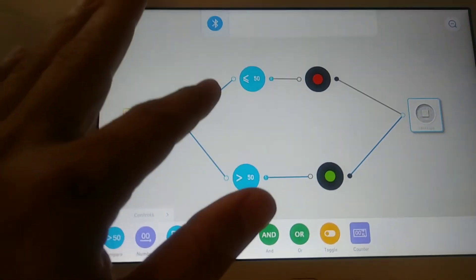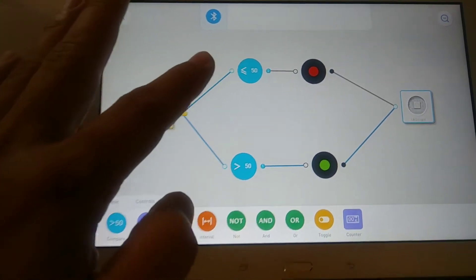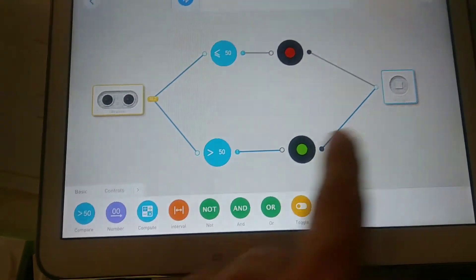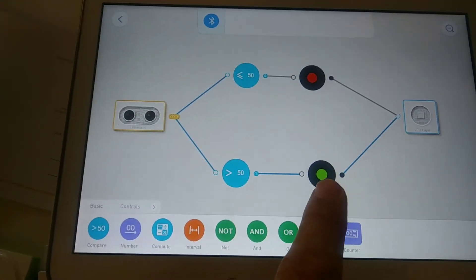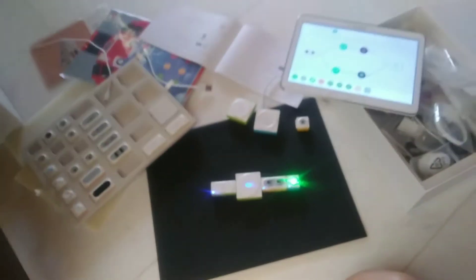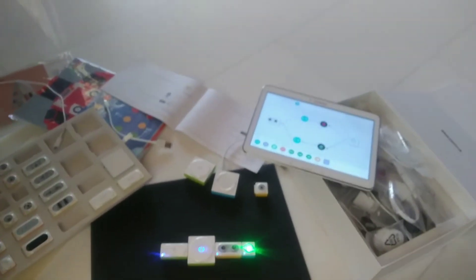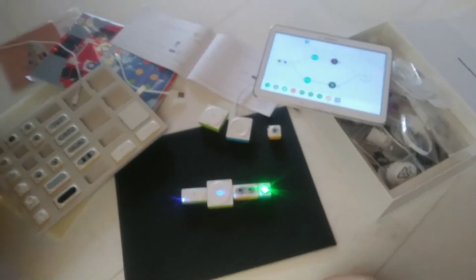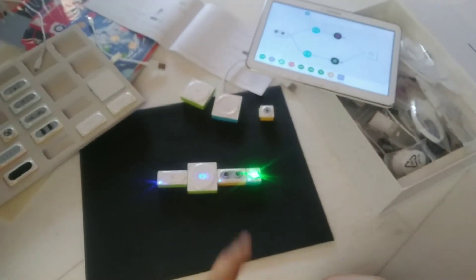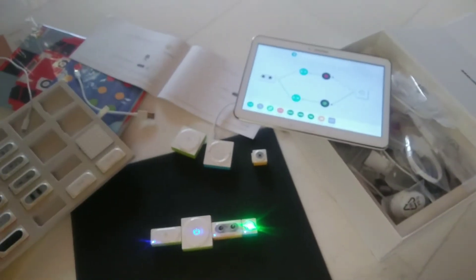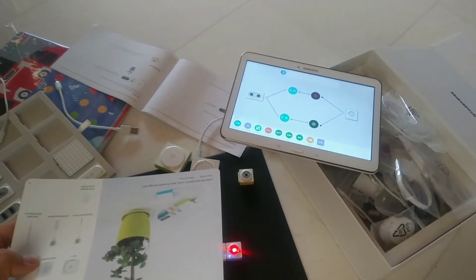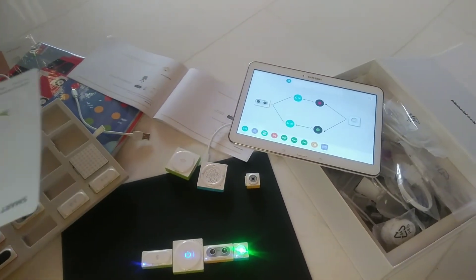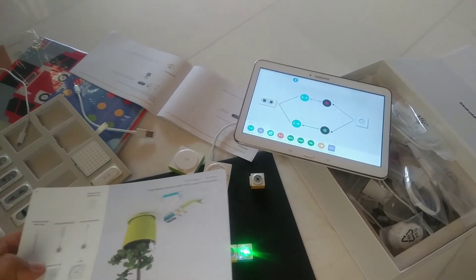So in this case, see that's the ultrasonic sensor. There's no obstacle for such a great height, and so the LED is green color. But look what happens when the obstacle is detected in less than 50 cm.